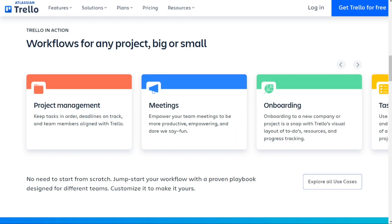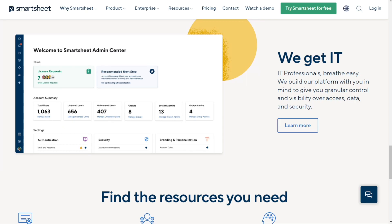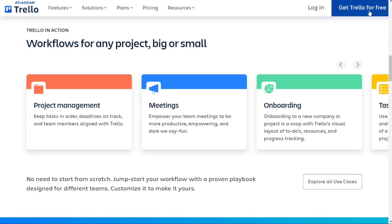We'll leave the link in the description — you can use it, start with a free version, and if you like it you can upgrade, risk-free. Thank you for using the links in the description. So let's find out which is better for you.